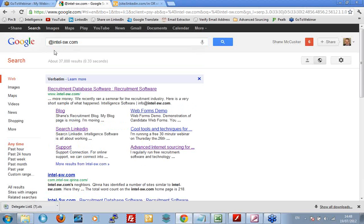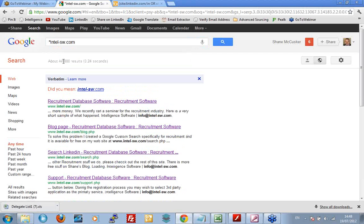The reason being is because Google does not differentiate between if I search for intel-sw.com and I search for at intel-sw.com. Pretty well, exactly the same results. Okay. The reason being because in this context, the at symbol is totally ignored. So what I'm going to do is I'm going to replace it with a star symbol.